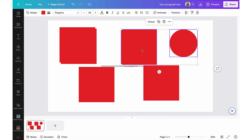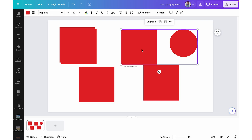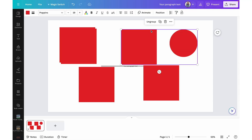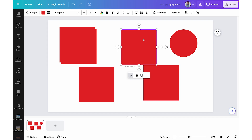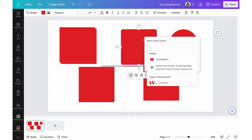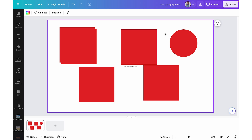You can select elements and group them by holding Command+G. If I select both a circle and rectangle, Command+G groups them. You can also use the group button on screen. To ungroup, use Command+Shift+G. You can also insert a link attached to any element — select the element, hold Command+K, paste in the URL and it will be linked. Use Command+Z to undo and Command+Shift+Z to redo.